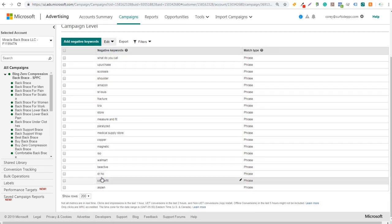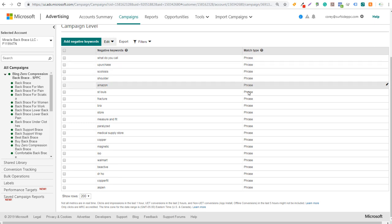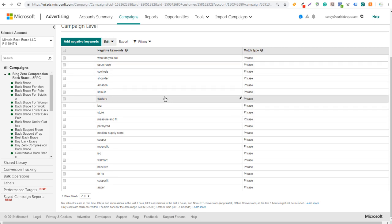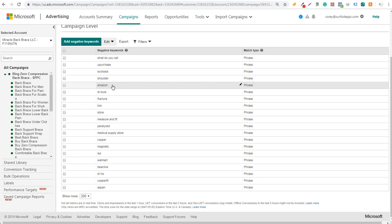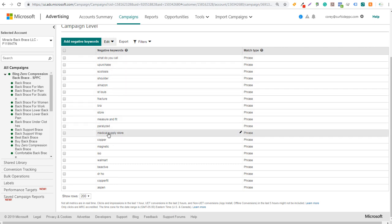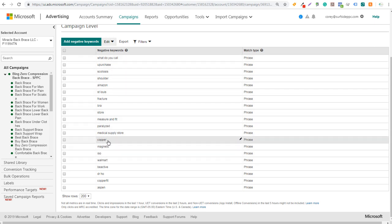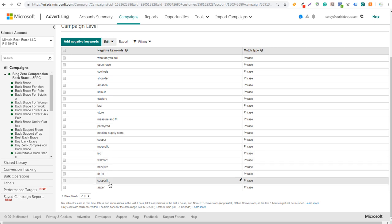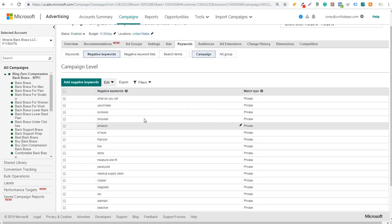Clicking on Negative Keywords, you can see the three we just added as phrase match negative keywords at the campaign level. There are also previously added ones: 'amazon' to exclude people searching specifically for Amazon, and 'what do you call' to filter out question-type searches. Don't worry about adding duplicates - if you add 'copper fit' again it will just overwrite. Always make sure you're adding these negative keywords when you see them in your search terms report.